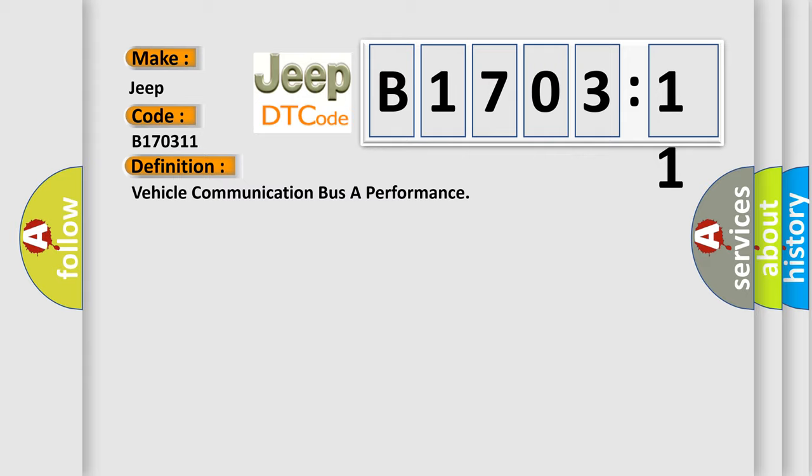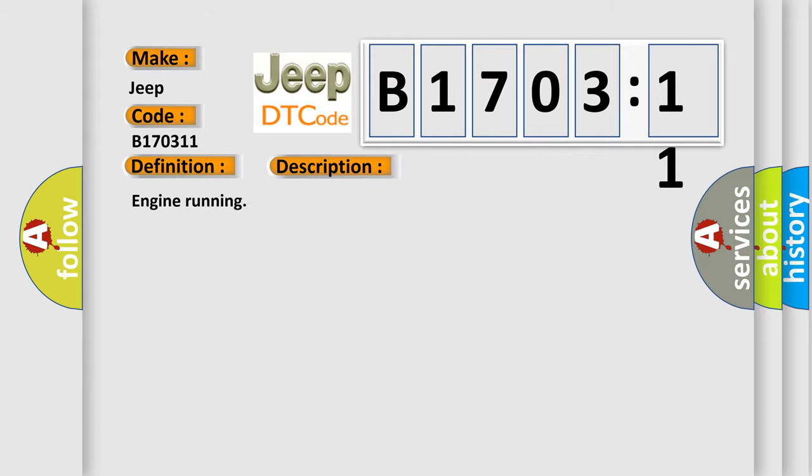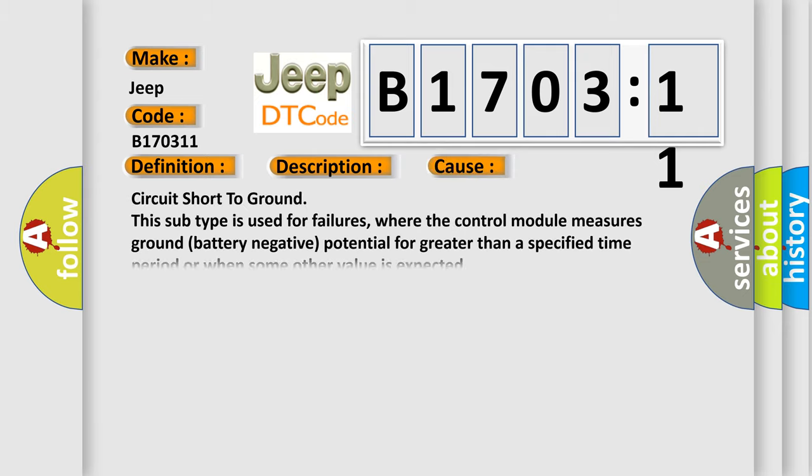And now this is a short description of this DTC code. Engine running. This diagnostic error occurs most often in these cases.